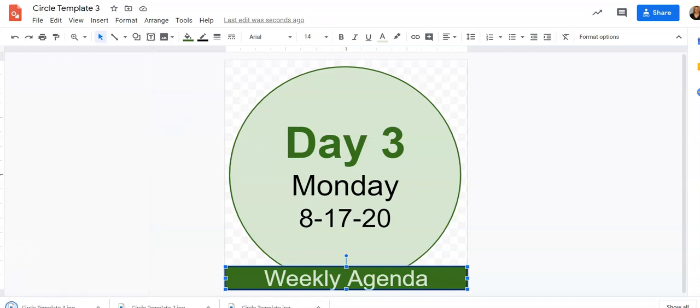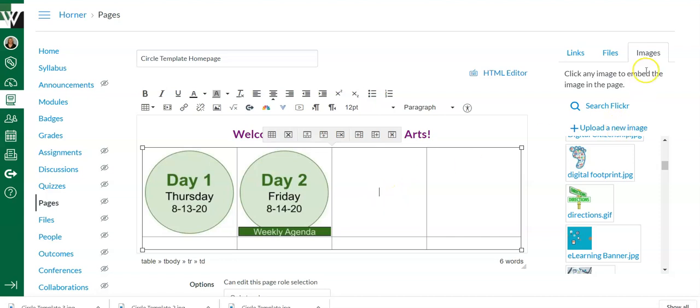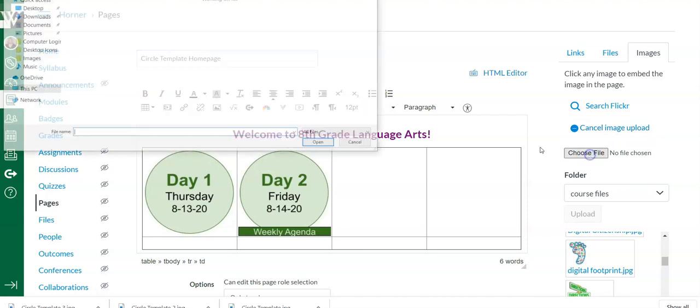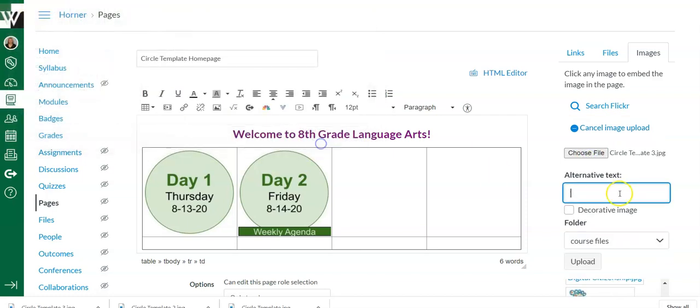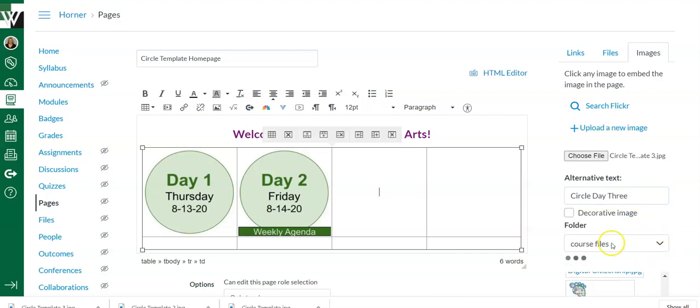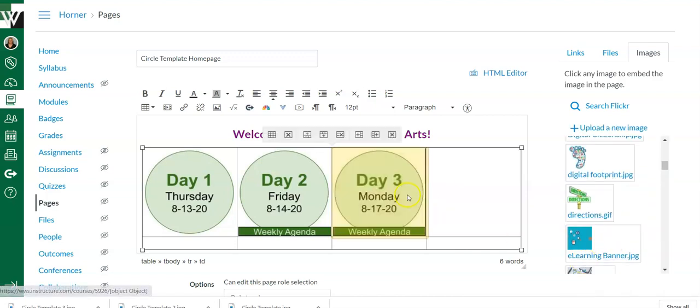So I downloaded it as JPEG. Come back here, make my cursor where I want the image, click images. If it's not already there, upload image, choose file, pick the image I want. Open, name it. And see how those banners match up perfectly. And the circles match up perfectly.